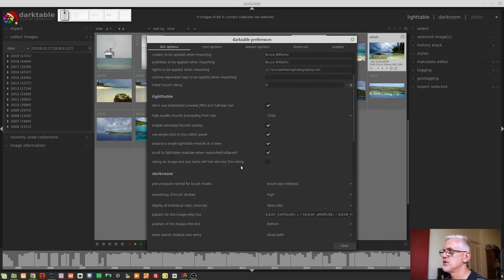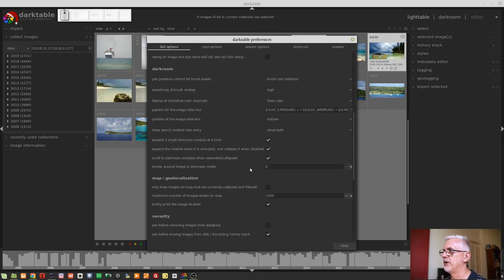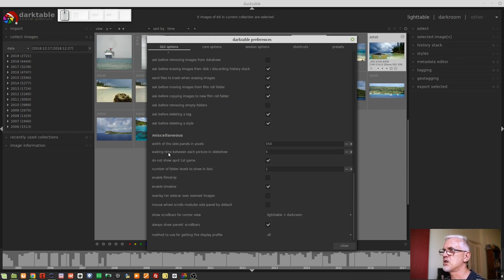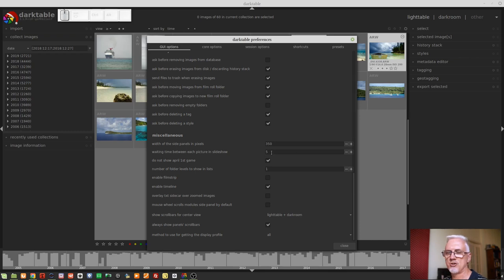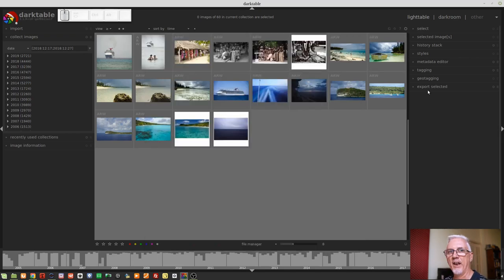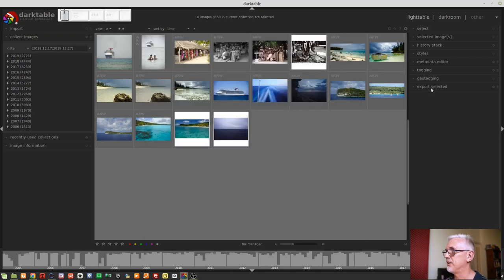Something else that's been introduced is the ability to change the time in the slideshow view. So scroll down in Preferences to the Miscellaneous section, Waiting Time Between Each Picture in Slideshow. So you can now change the number of seconds between each image in Slideshow mode.